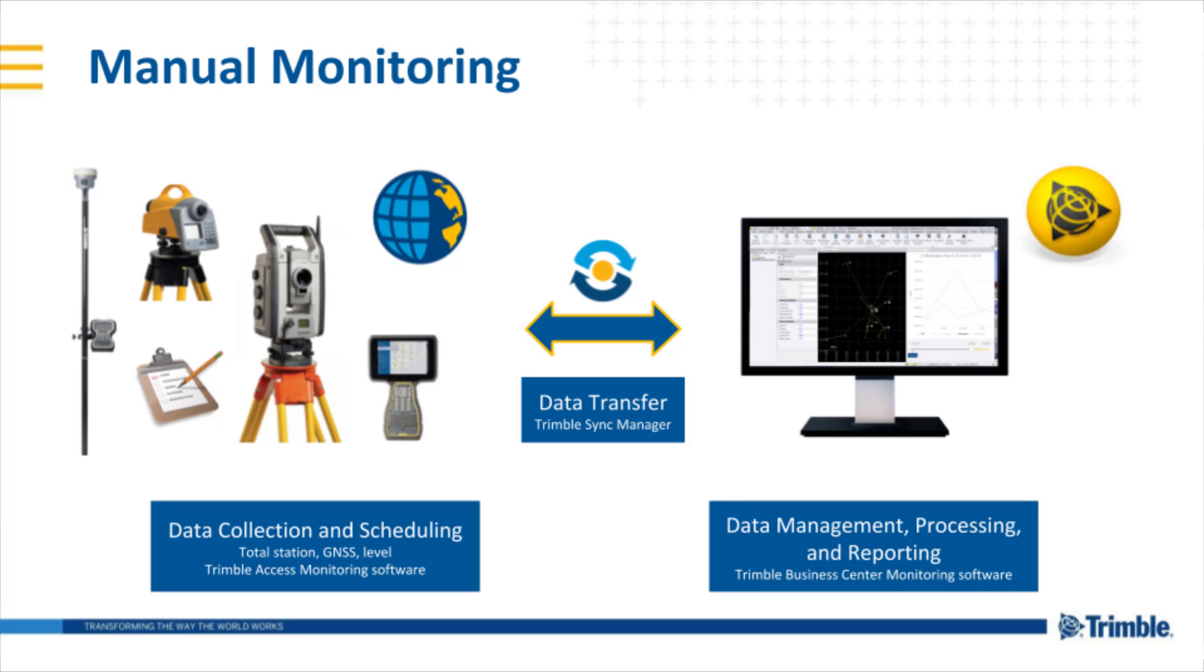That data is then transferred to an office package using a tool such as Trimble Sync Manager to seamlessly transfer that data between the field and office or manual data transfer via USB or other method.